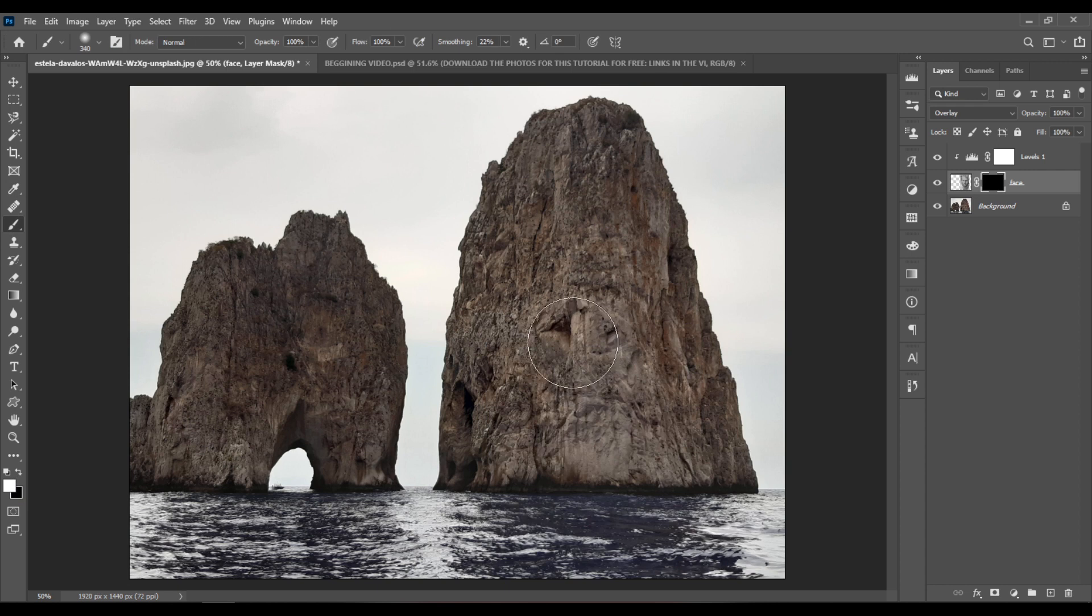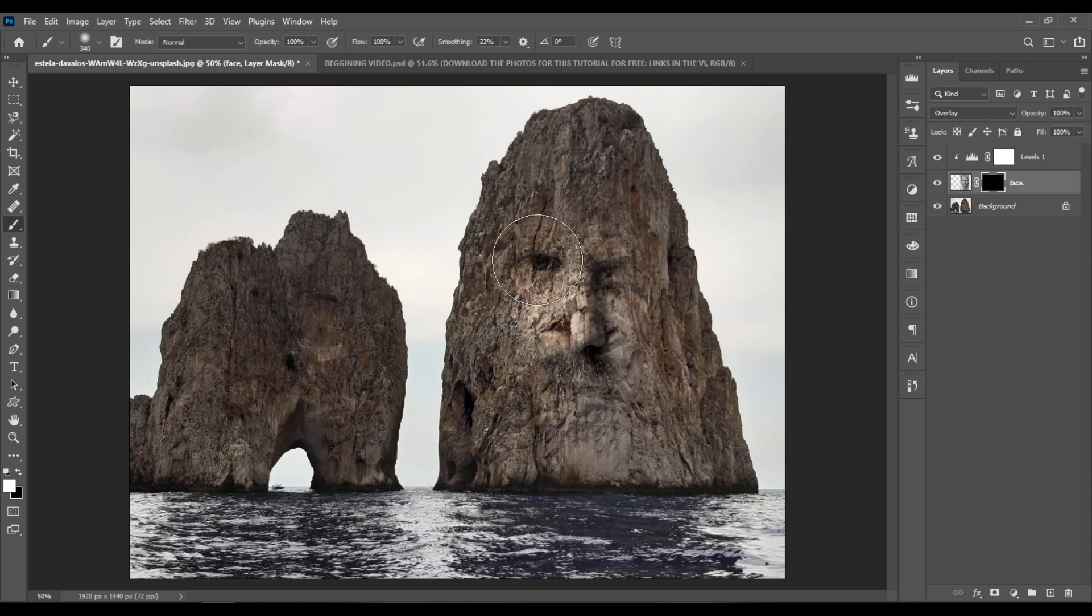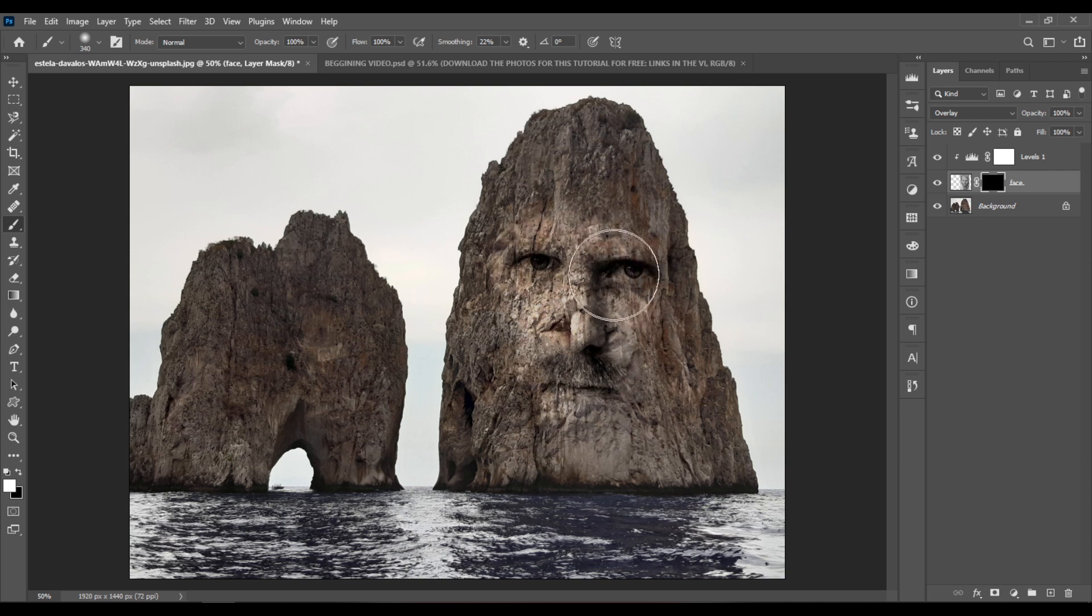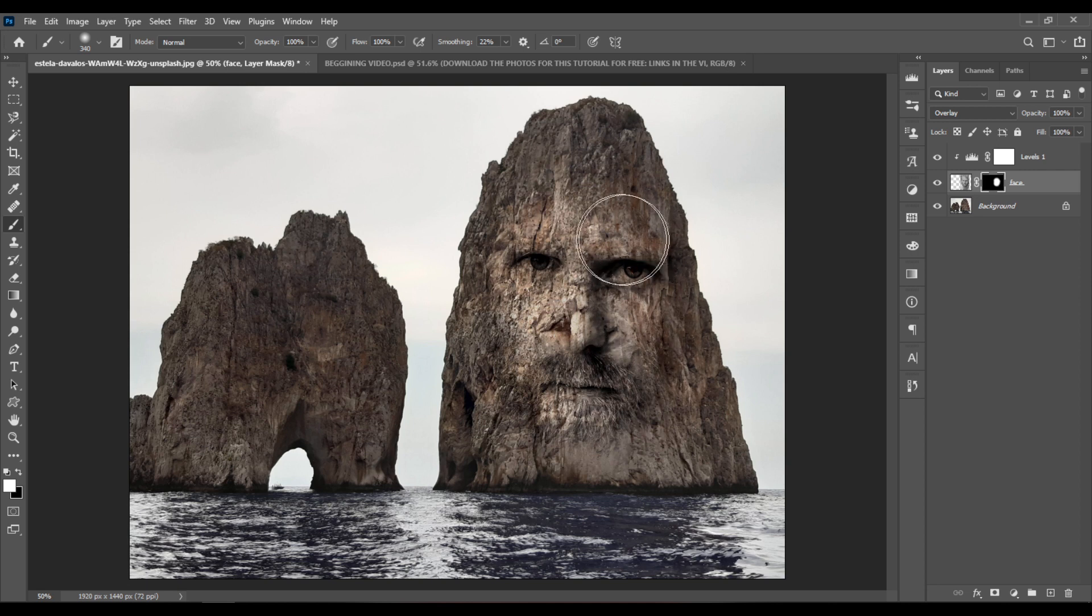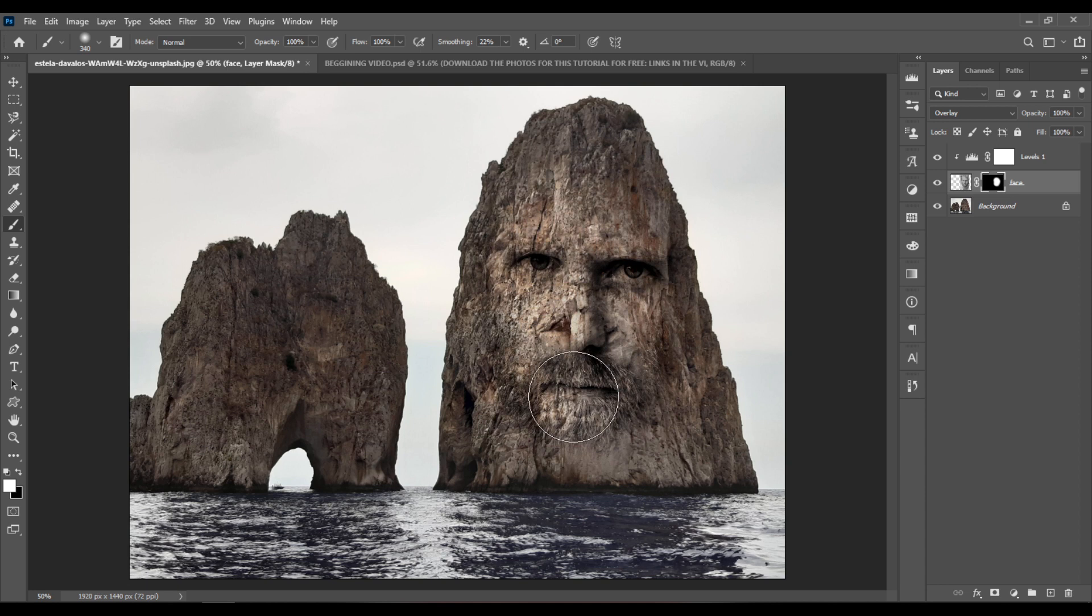And now just start painting to reveal parts of the face. Creating the effect like as if the face is carved into the rocks.